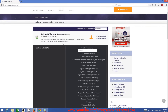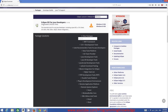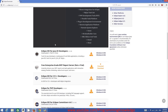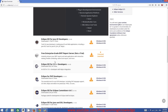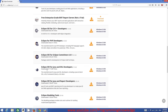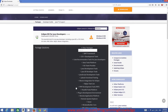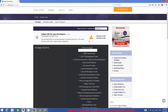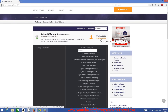Eclipse IDE comes in different versions — for example, Eclipse IDE for Java Developers, Eclipse IDE for Java EE developers (which is for web development), and versions for C++, PHP, and other languages. Since we are interested in developing Java applications, we will download the first option: Eclipse IDE for Java Developers.